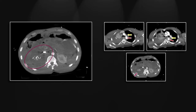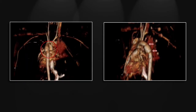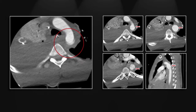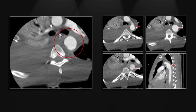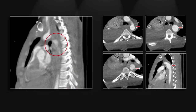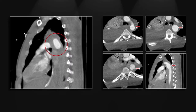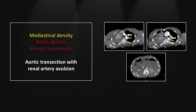Again, a markedly asymmetric nephrogram indicating the loss of arterial flow to the right kidney. The three-dimensional view is helpful here to visualize the transection with the retraction of the torn ends of the aorta and an intervening segment of pseudoaneurysm bound by adventitia. Here is a magnified view and the sagittal — very helpful in visualizing an aortic transection. So this was an aortic transection with avulsion of the right renal artery.